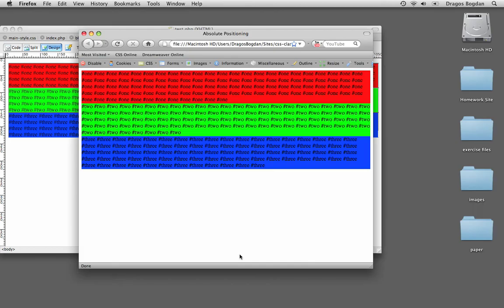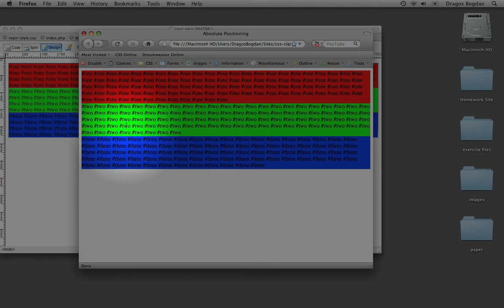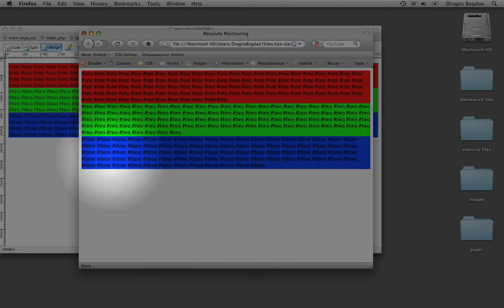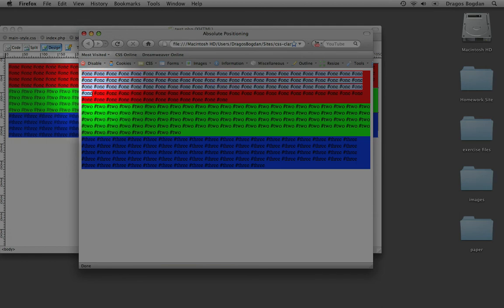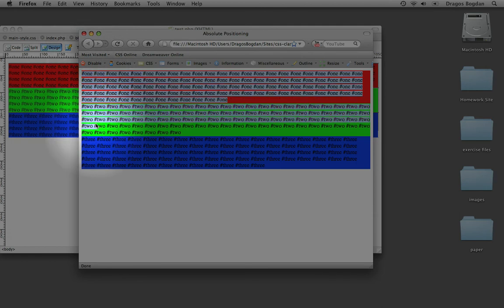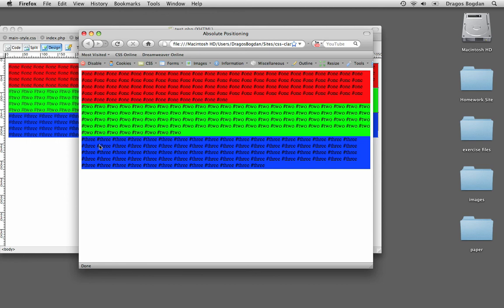In this tutorial I'm going to show you absolute positioning. What I have right here is a very simple HTML document that is essentially constructed of three divs: div container one, two, and three. I haven't assigned these things any other properties except for the background color, so we could easily see what we're looking at.